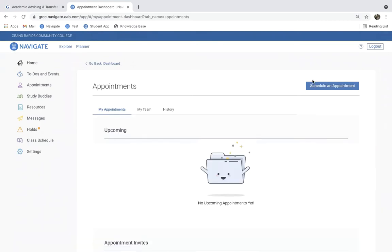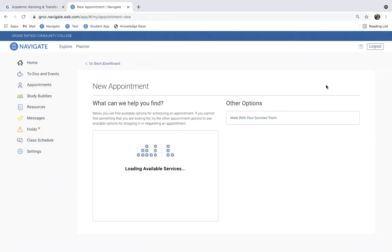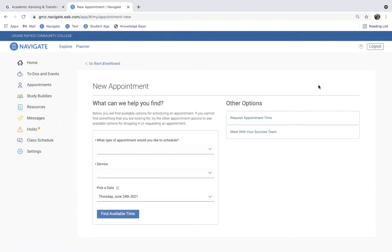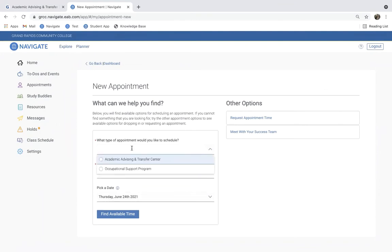From the Appointments screen, we go ahead and click Schedule an Appointment, and then we fill out the relevant information. So, we know that this is going to be with the Academic Advising and Transfer Center.